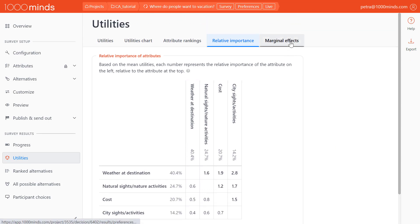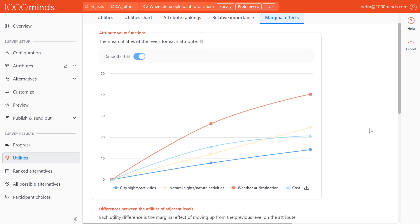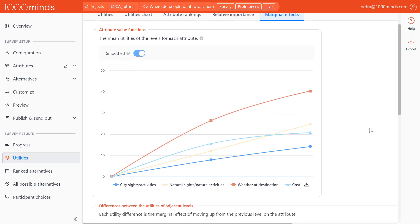On the marginal effects page, we can view how the utilities change between different levels of an attribute. In this graph, the curvature of the lines tells us the marginal effects of moving to higher levels on an attribute. For example, the lines for city sites and nature sites both have a linear slope, which means that the utility increases at a constant rate between the levels.